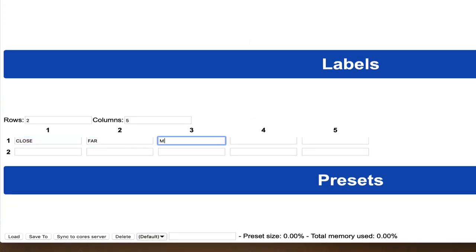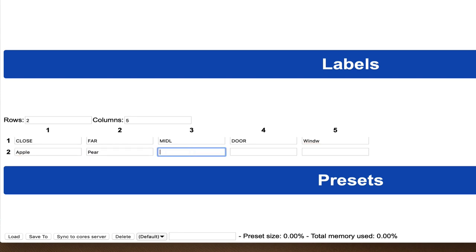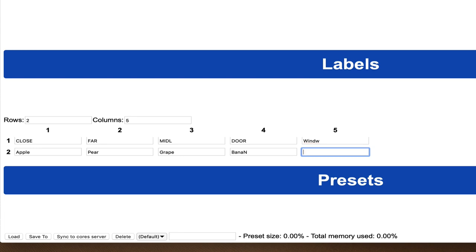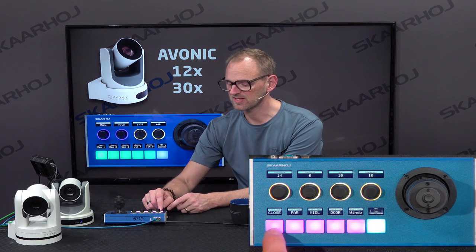I'll label them: close, far, middle, door, window — whatever I want. For the other camera I can do the same: apple, pear, grape, banana, the whole thing. After saving, look at the controller — right there, you can see the labels have changed.